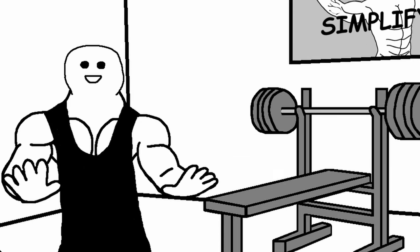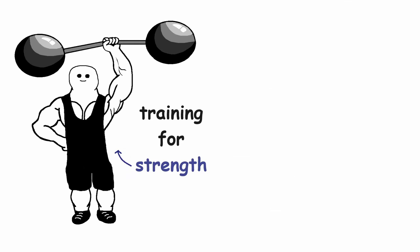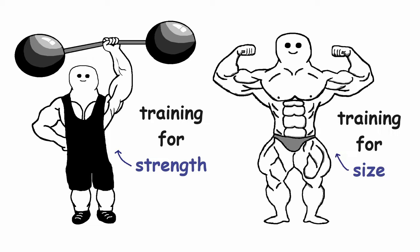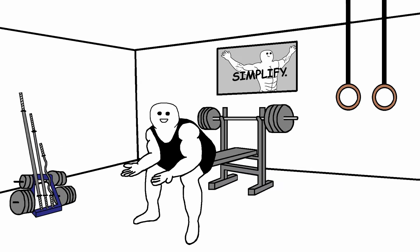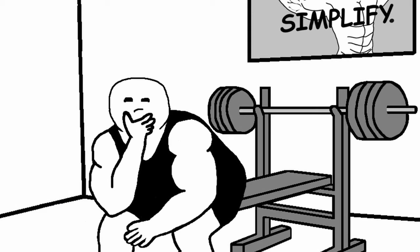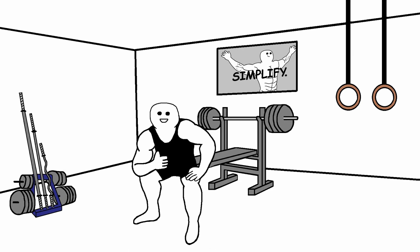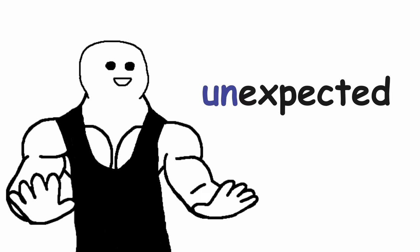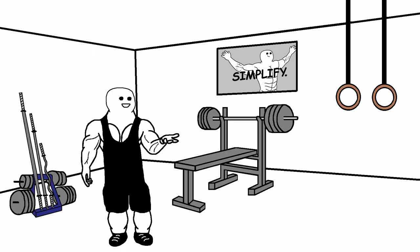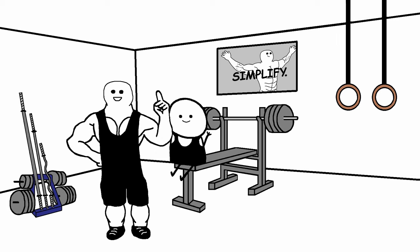Hey there! Today we are gonna finally settle this battle between training for strength and training for size. I'm pretty sure that you can name some differences between these training methods off the top of your head, right? But I'm pretty sure that some of the things that we are gonna go over today are going to be very unexpected for you. So have a seat on my bench and let's go!